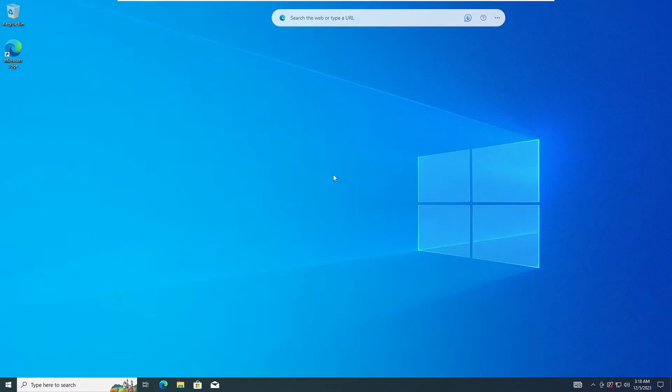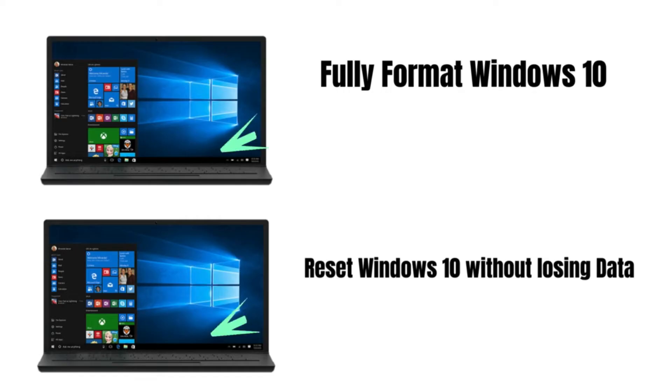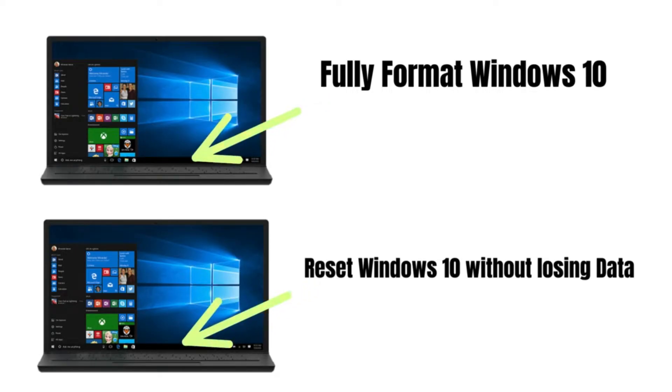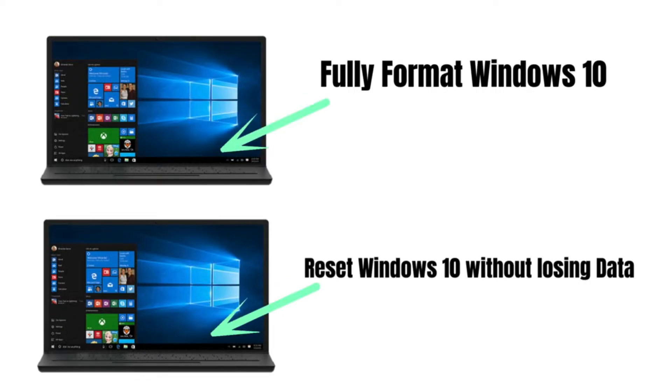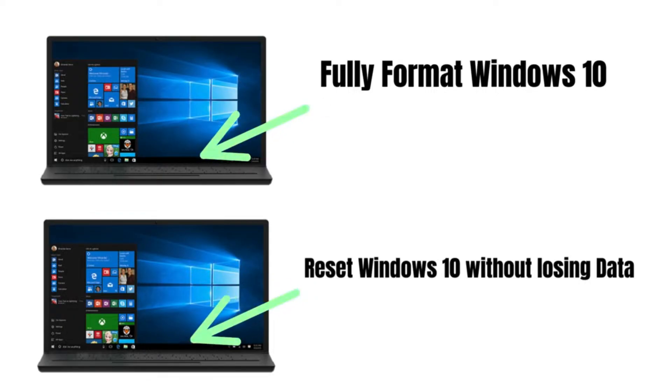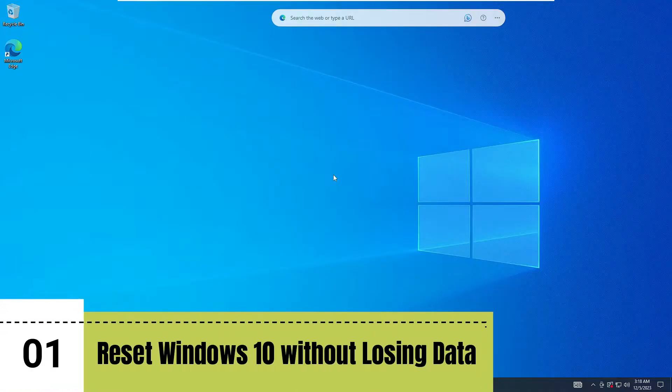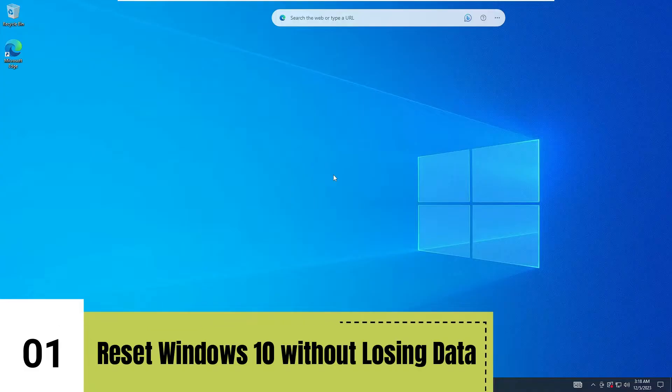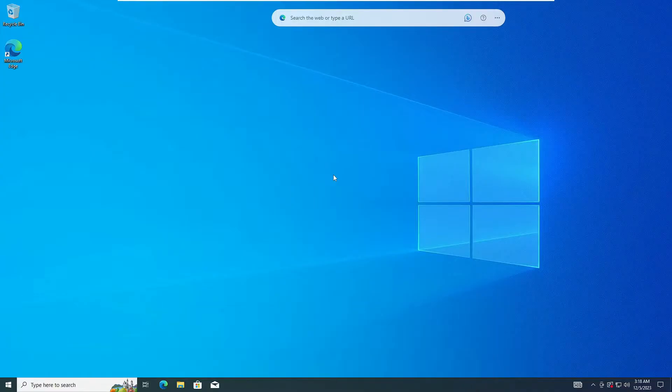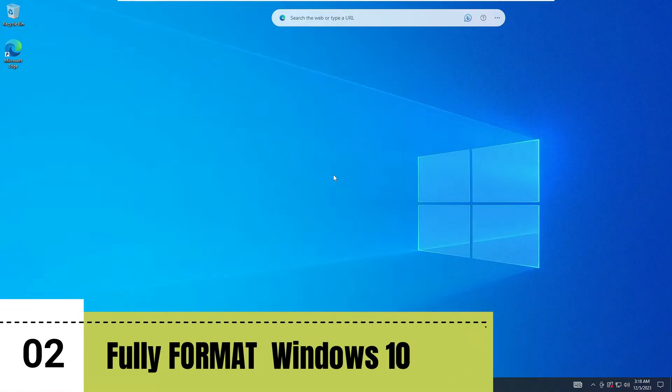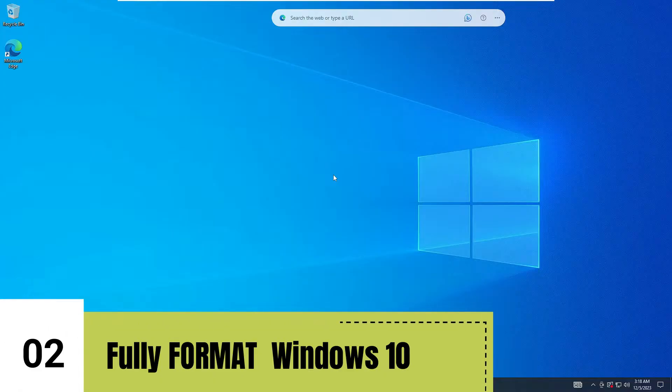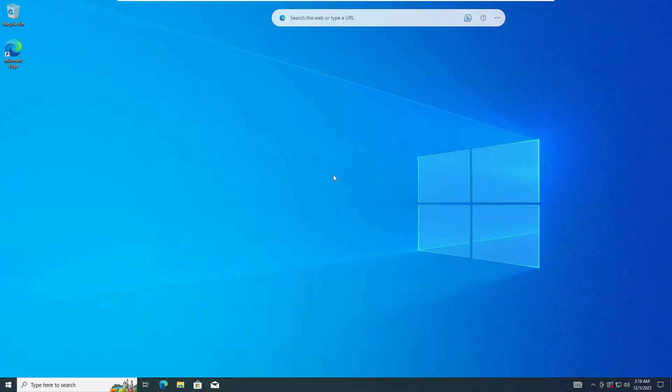Hello everyone, welcome back to Tech Genie. In this video we'll discuss how you can fully format your Windows 10 PC and laptop, and how you can reset your Windows 10 PC and laptop without losing any data. There can be two different conditions: you want to reset your laptop or PC but you don't want to lose your data, and number two, you want to fully format your Windows 10 so that there should not be anything remaining and you want to fresh install Windows 10. Without any delay, let's quickly get started.